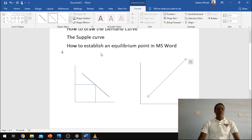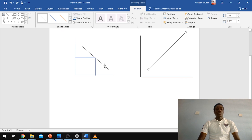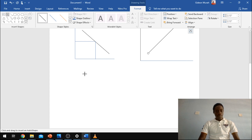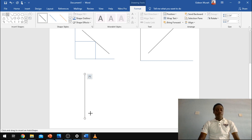Great — so that's the supply curve. Let's quickly move to how to establish the equilibrium point. Insert a line, then quickly insert another line and take it from the center of the line.